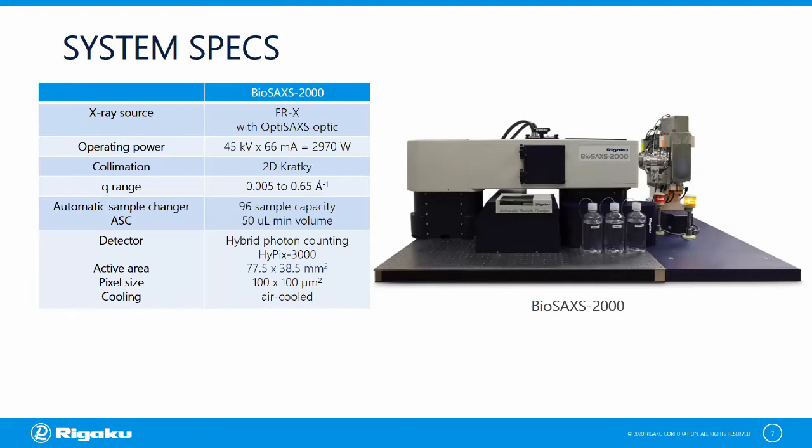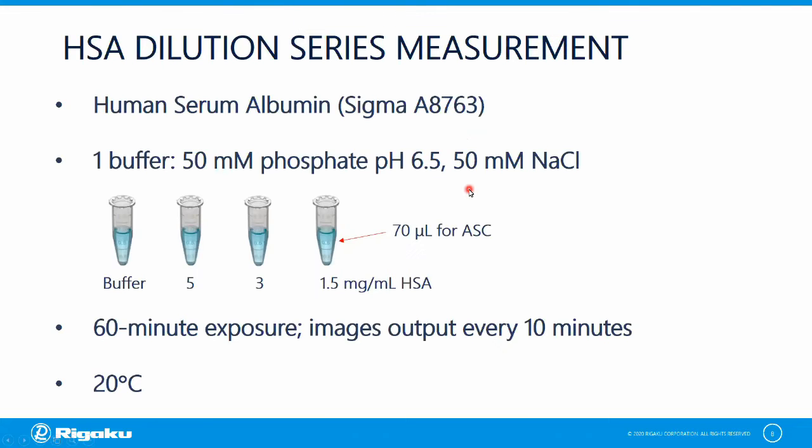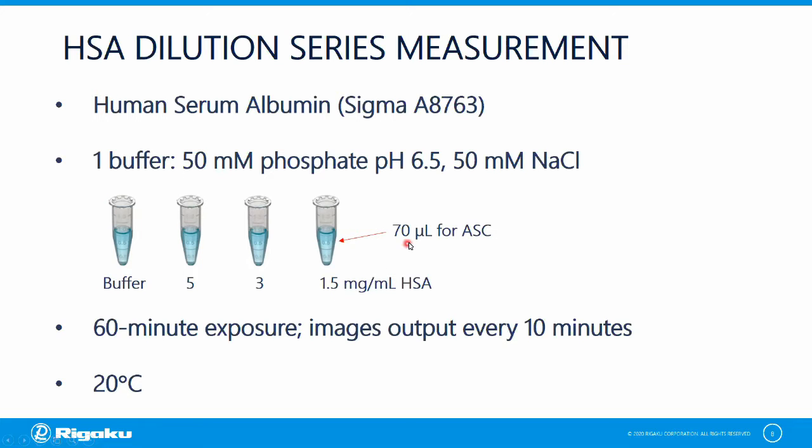The data that I'll show you today were collected on a BioSAXS 2000 on an FRX X-ray source. Our setup included a Rigaku HyPix 3000 hybrid photon counting detector and an automatic sample changer. I collected data on human serum albumin, or HSA, from Sigma. The protein powder was reconstituted in a phosphate buffer, then centrifuged, and then serially diluted to 5, 3, and 1.5 mg per ml. This is a simple dilution series, single buffer, three concentrations. 70 microliters of each were loaded into the automatic sample changer, and 60-minute SAXS exposures were recorded, and the detector output an image every 10 minutes for inspection. The data collection temperature was 20 degrees Celsius.